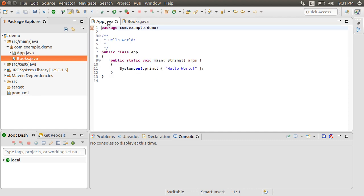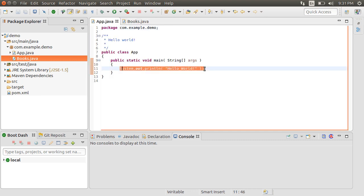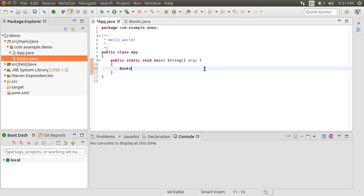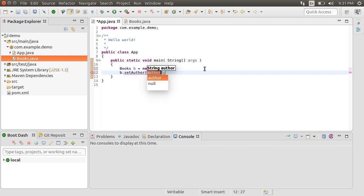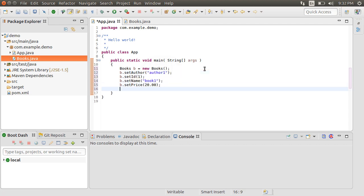Now, first let's go to our app.java class. Let me declare a new Books variable B and initialize it with the empty Books constructor. Using the Set methods, let me set the properties for Author1, Book1, ID1 and price of $20.